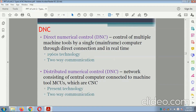Direct Numerical Control (DNC): the control of multiple machine tools is by a single mainframe computer through direct connection in real time. This technology was invented in the 1960s, and it is a two-way communication. Distributed Numerical Control (also DNC): consists of a central computer connected to the machines via MCUs which are CNC. It is present technology and also a two-way communication.